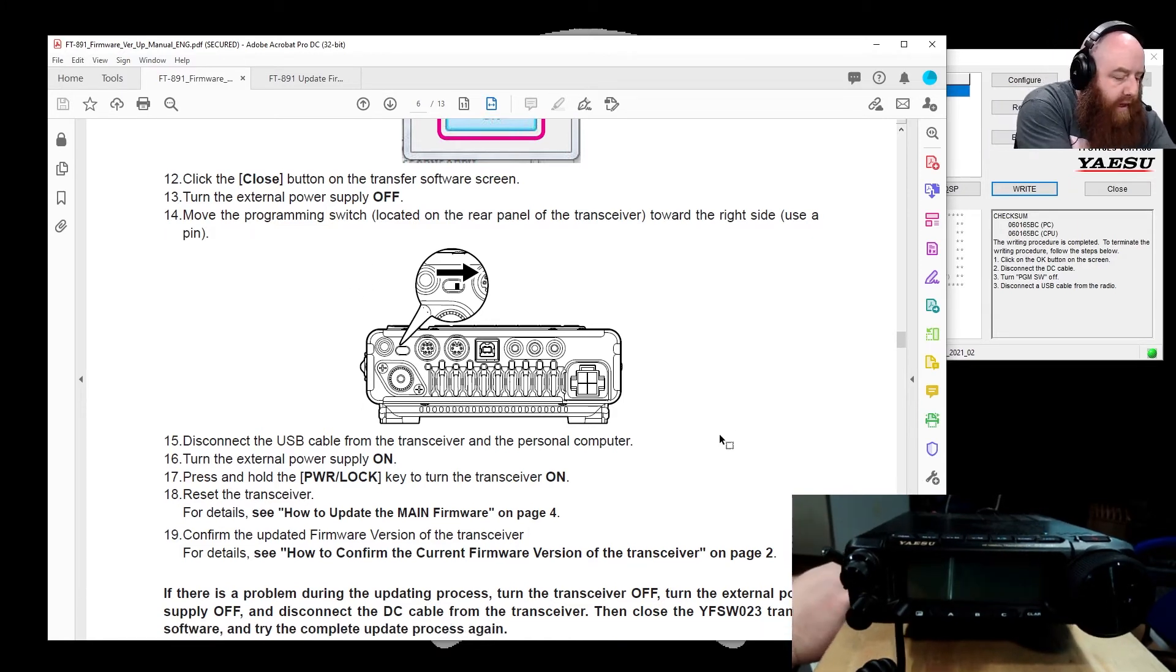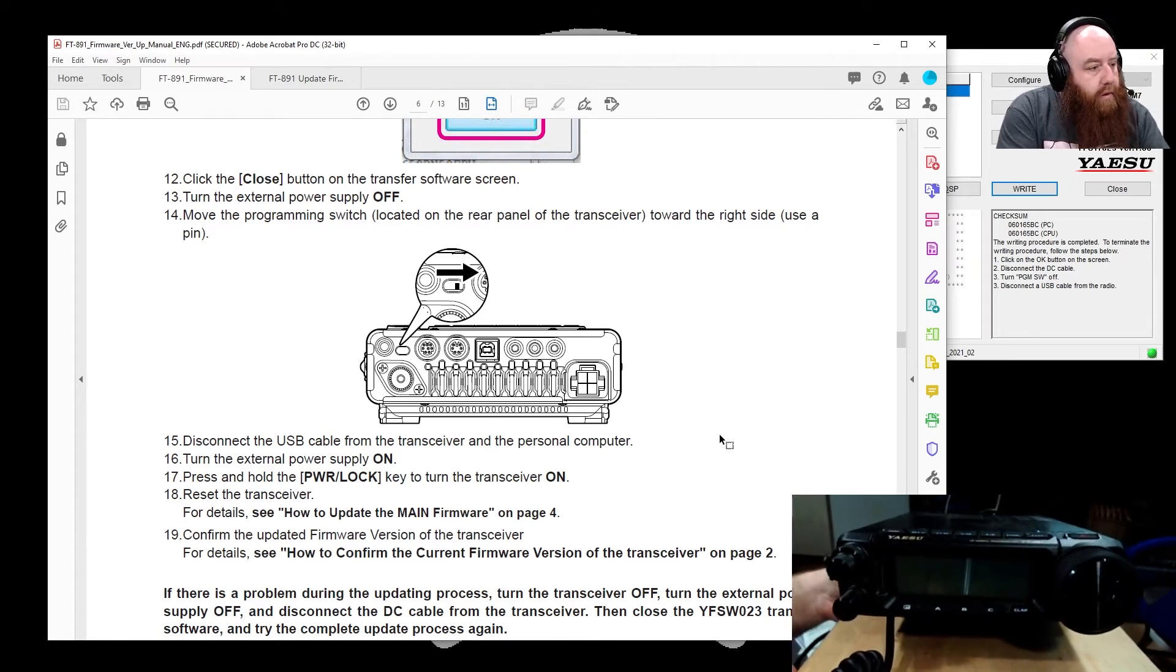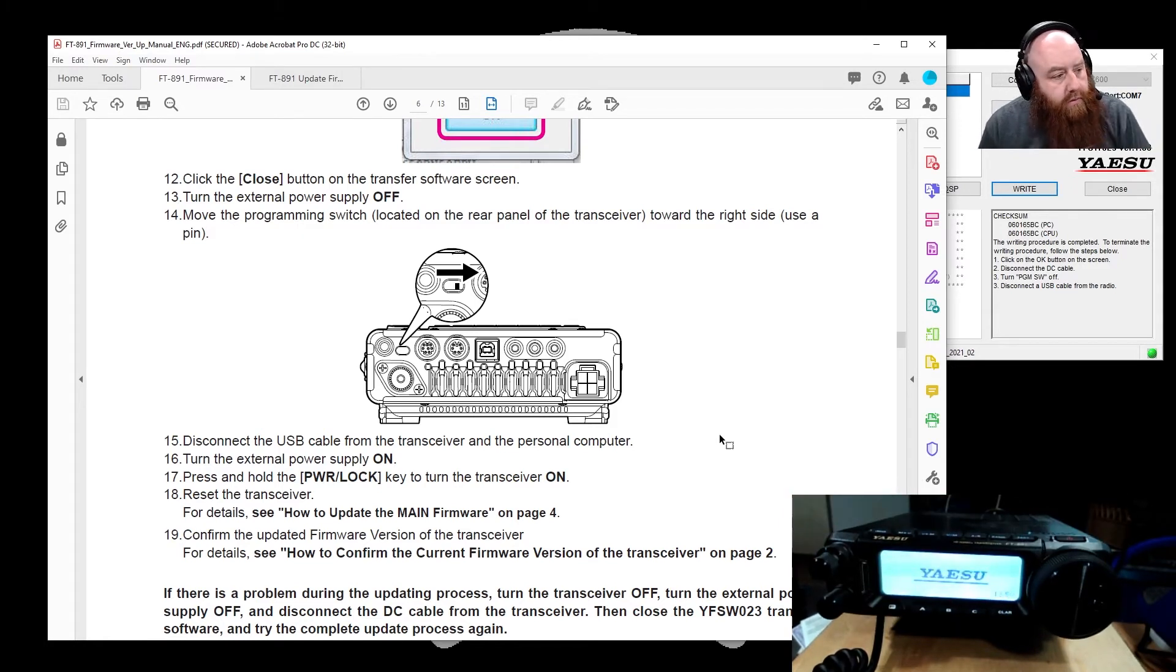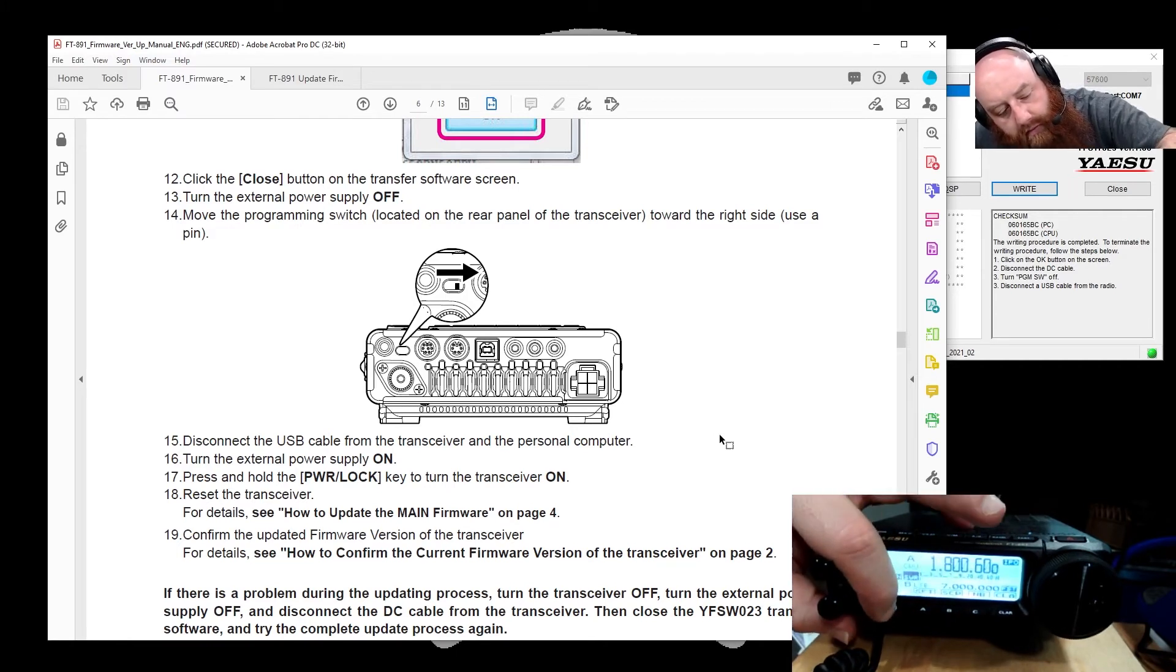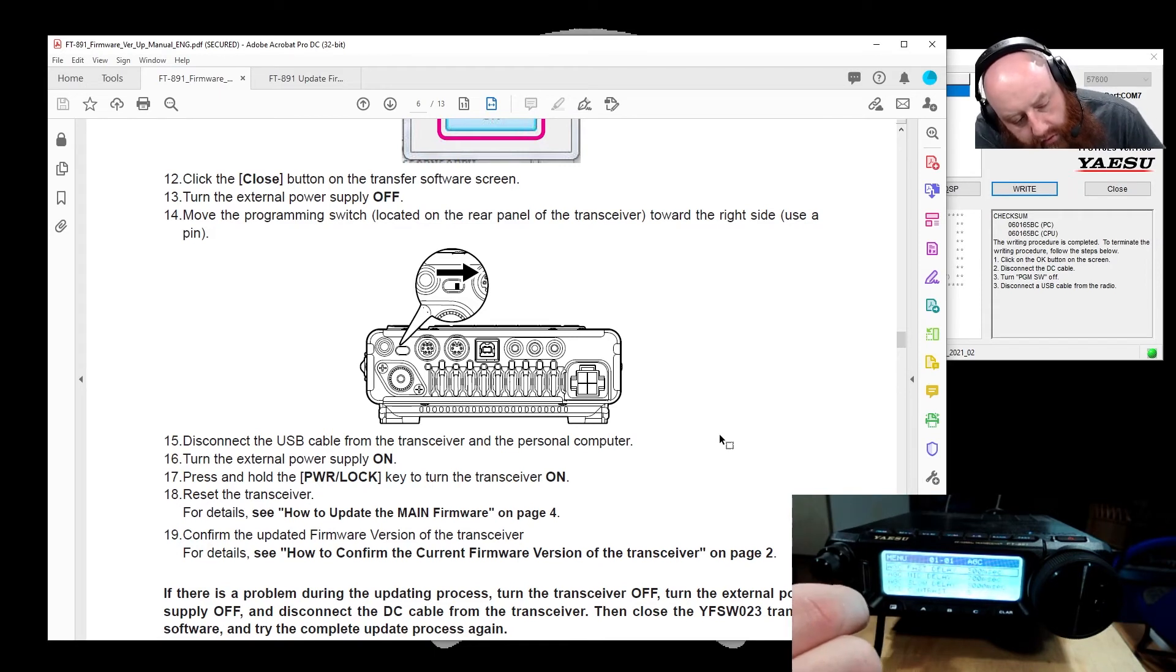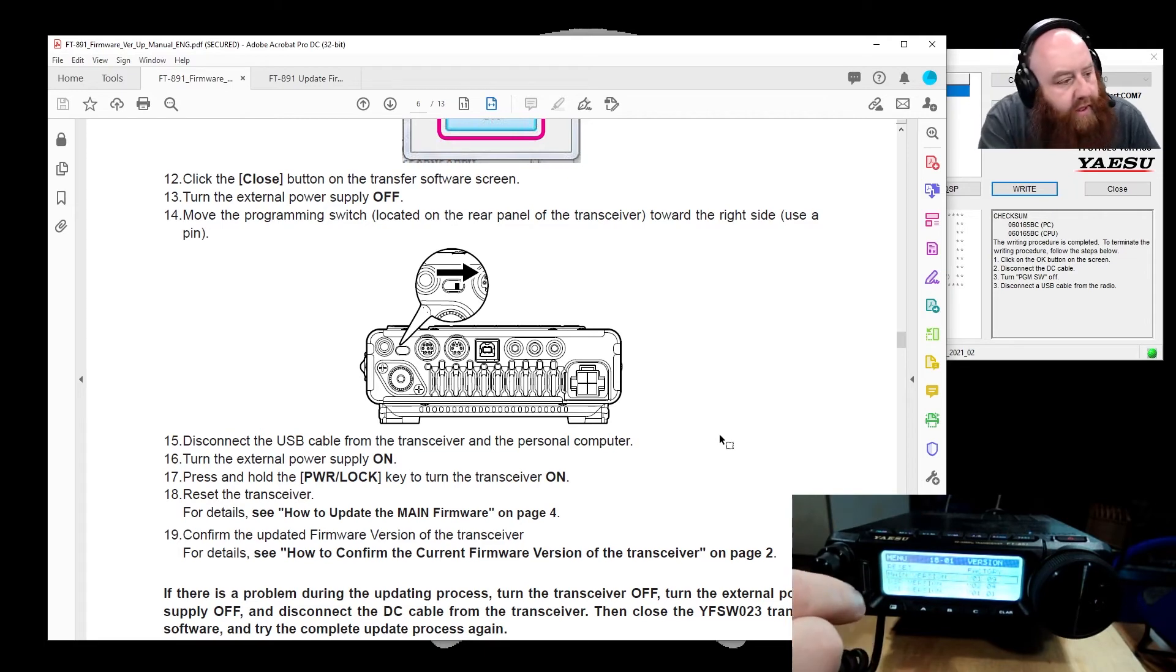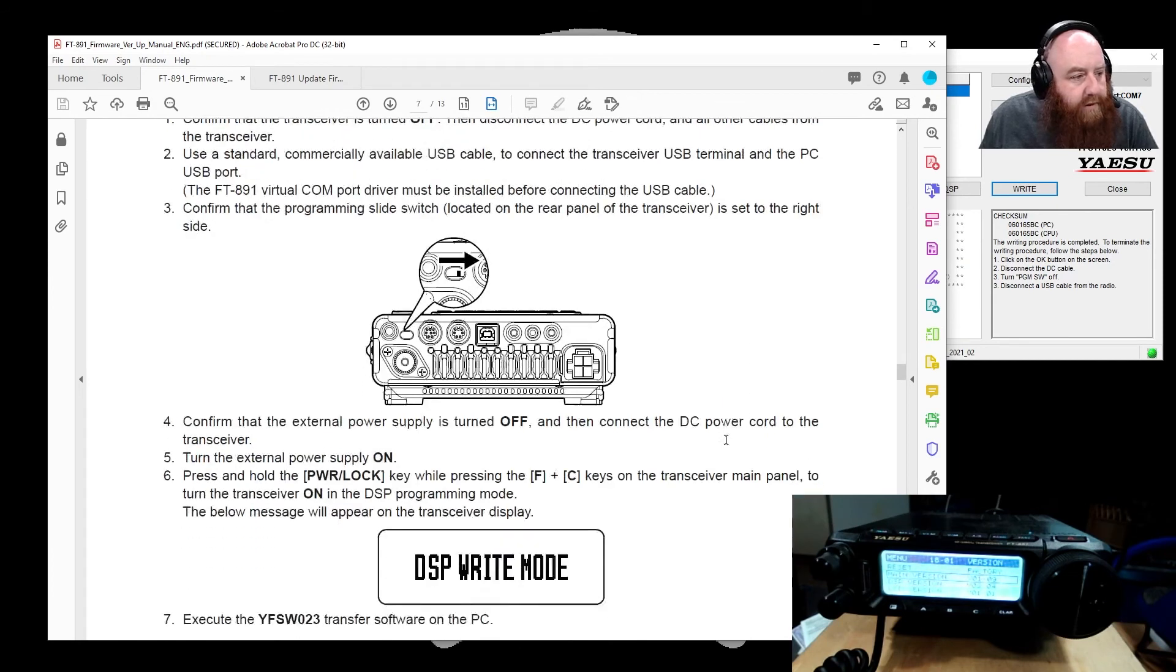Turn the power supply back on, press and hold the power to turn the transceiver on. We're going to go ahead and go back to the main function, go back down to 18-01 which is the firmware information, and it says firmware version 1-09, so my firmware has been updated for the main version.